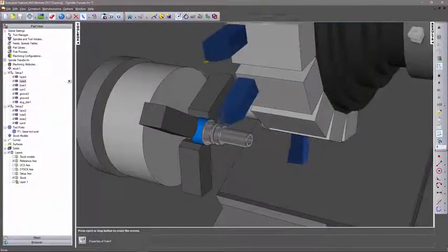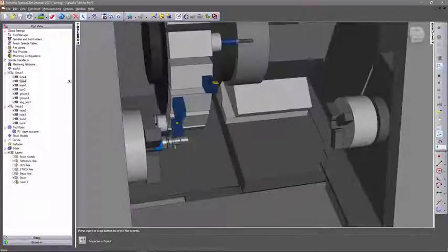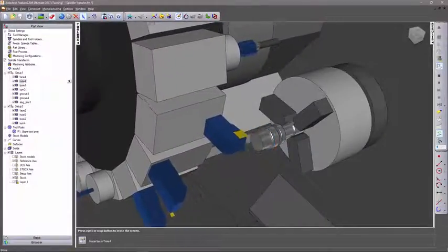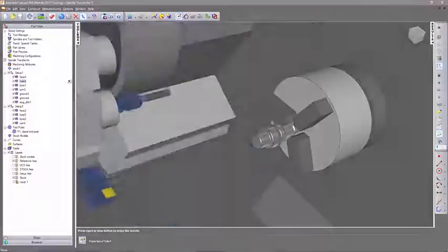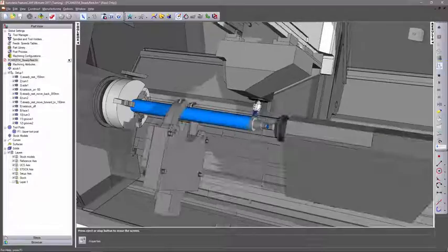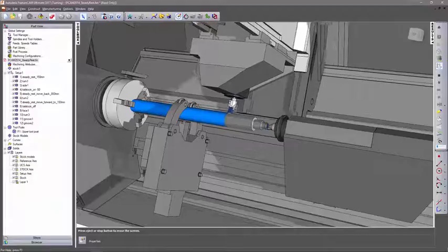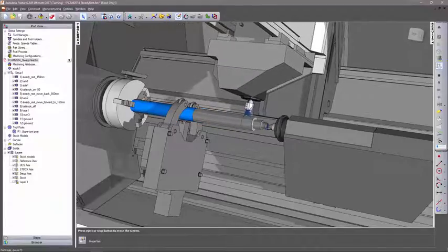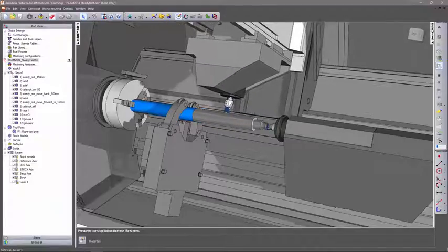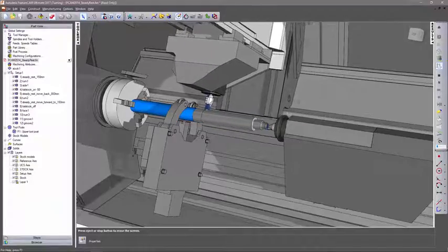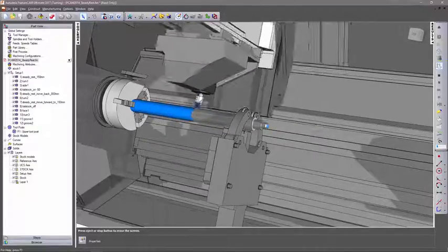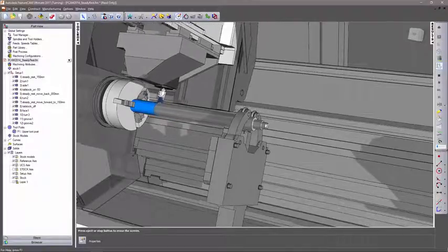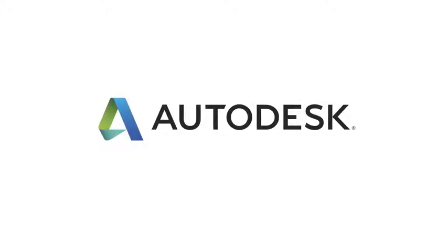Autodesk FeatureCam supports machines with sub spindles, bar feeders, and bar pullers to reduce material loading times, while an array of part handling features including automatic transfers and support from steady rests and tailstocks help increase overall productivity of your turning center.